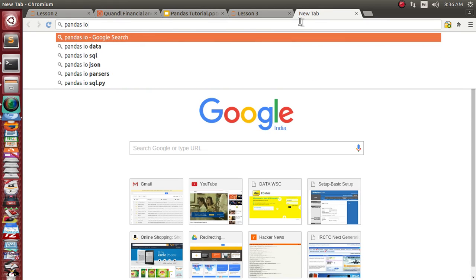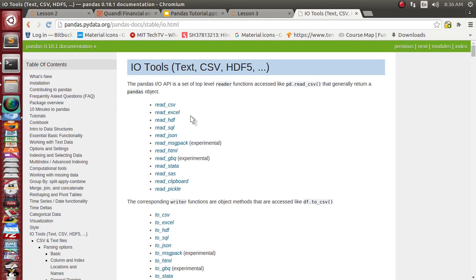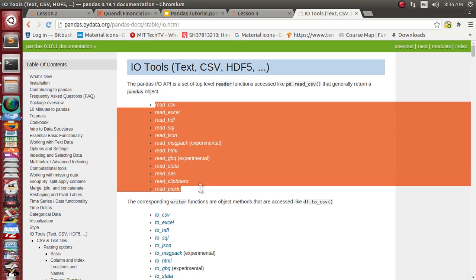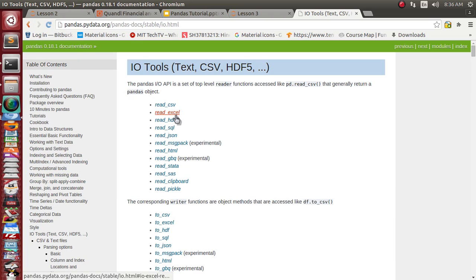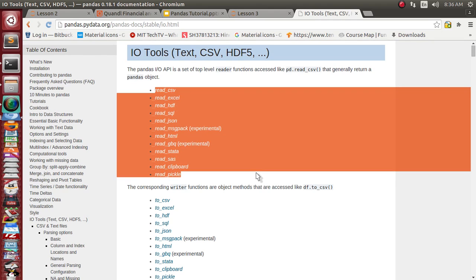pandas has already provided many functions for reading: it can read a CSV file, Excel, HDF, SQL, JSON, and a lot of other formats. It can read them and put the data into the standard DataFrame object of the pandas library.